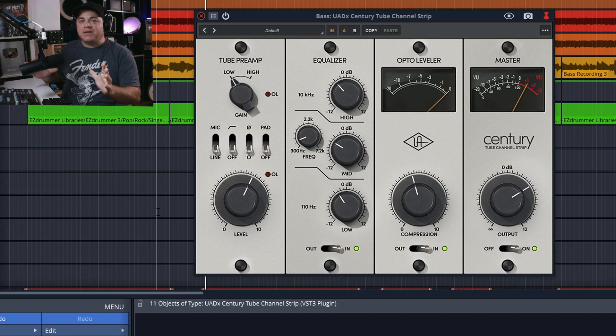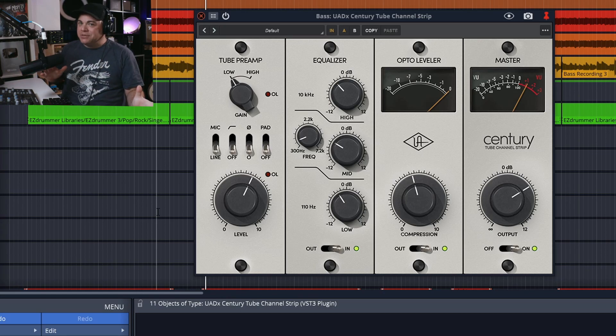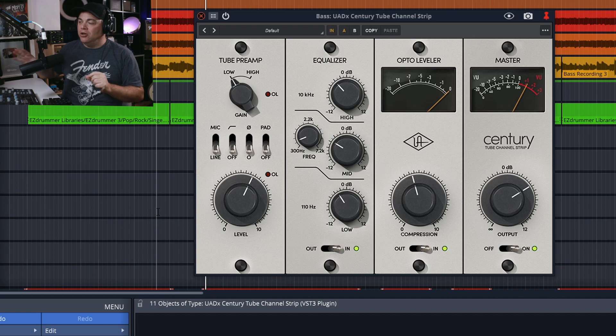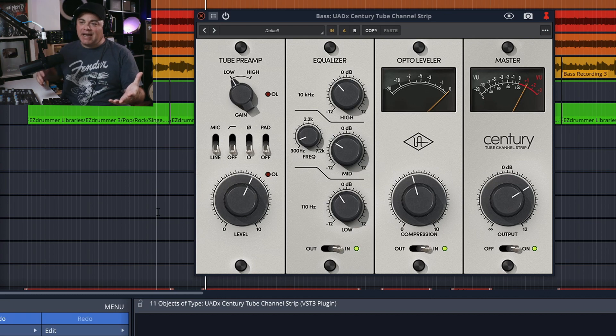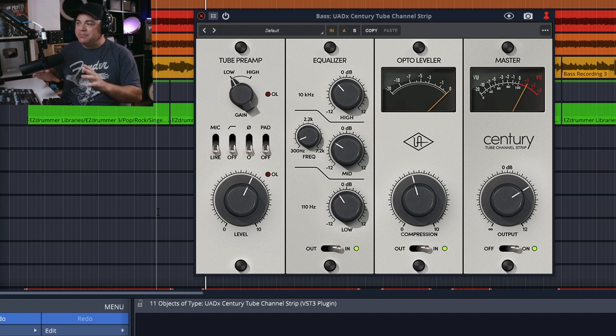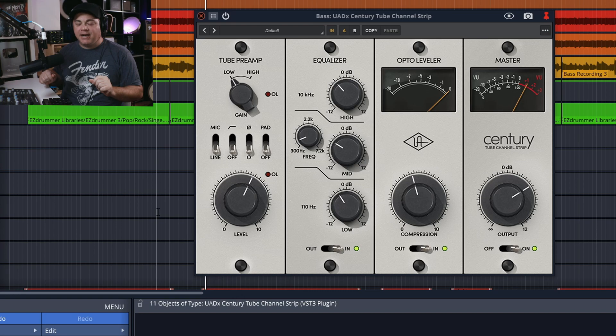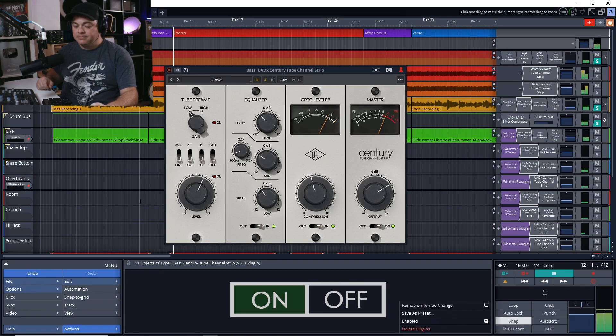Very quickly, let's check out the song with and without the Sentry Tube Channel on all of the tracks. I just want to show you what it sounds like. I don't have the vocals enabled yet because they're not dialed in yet.